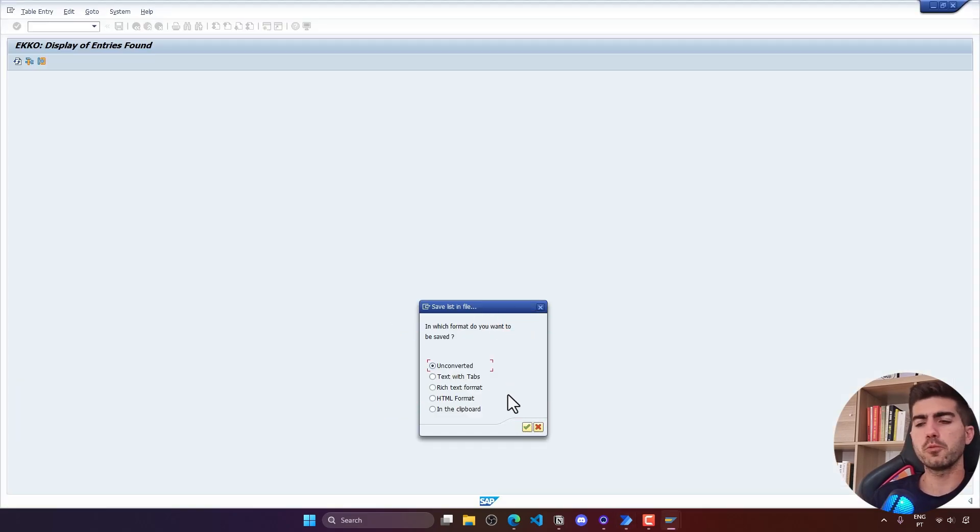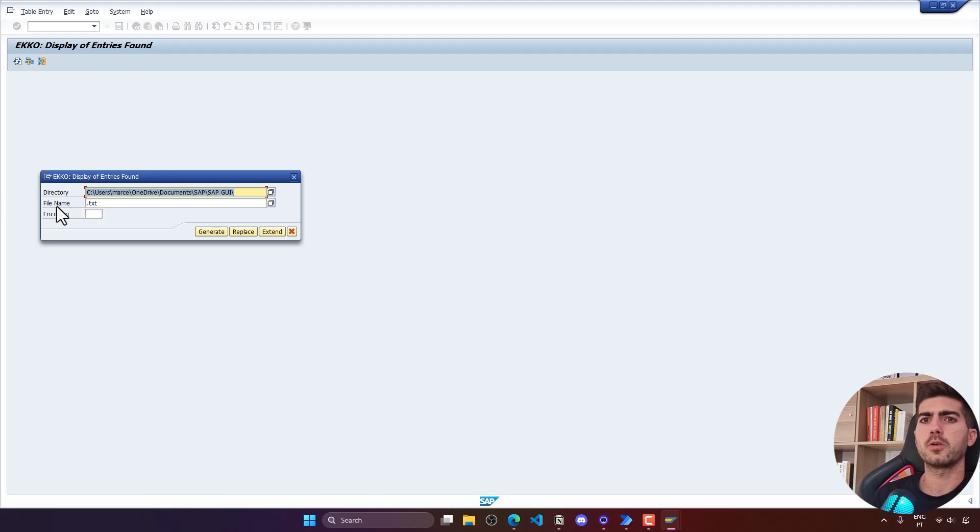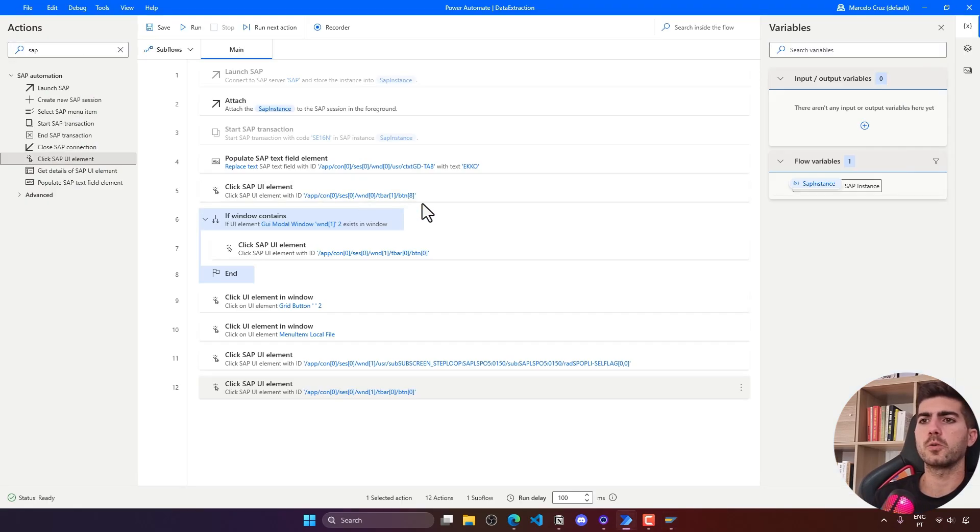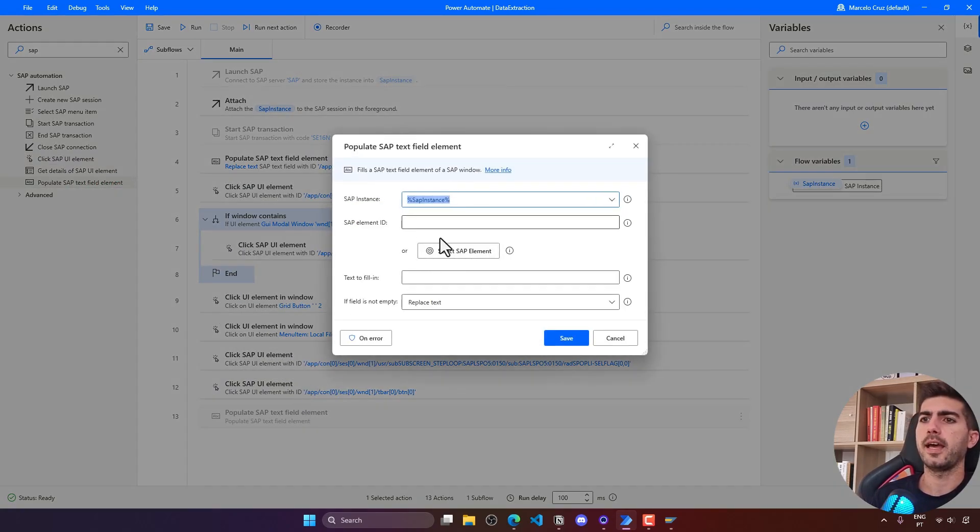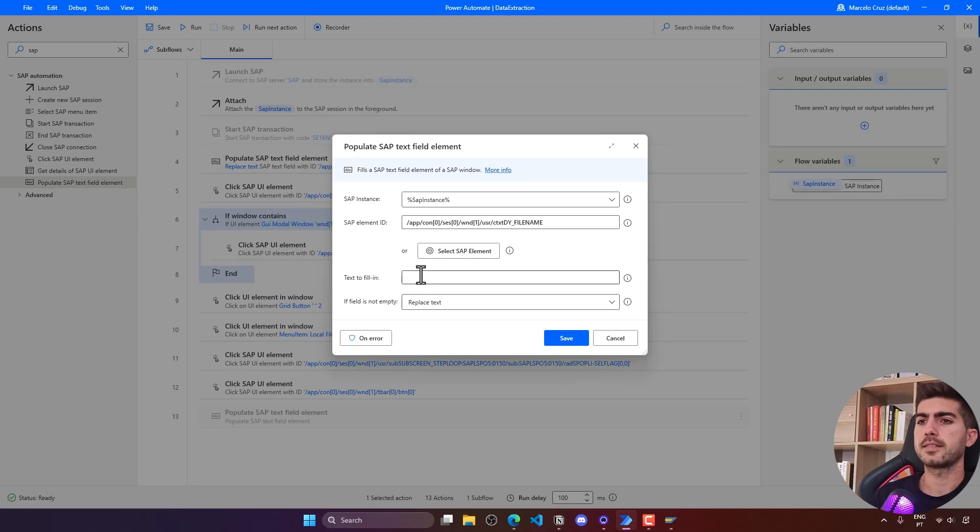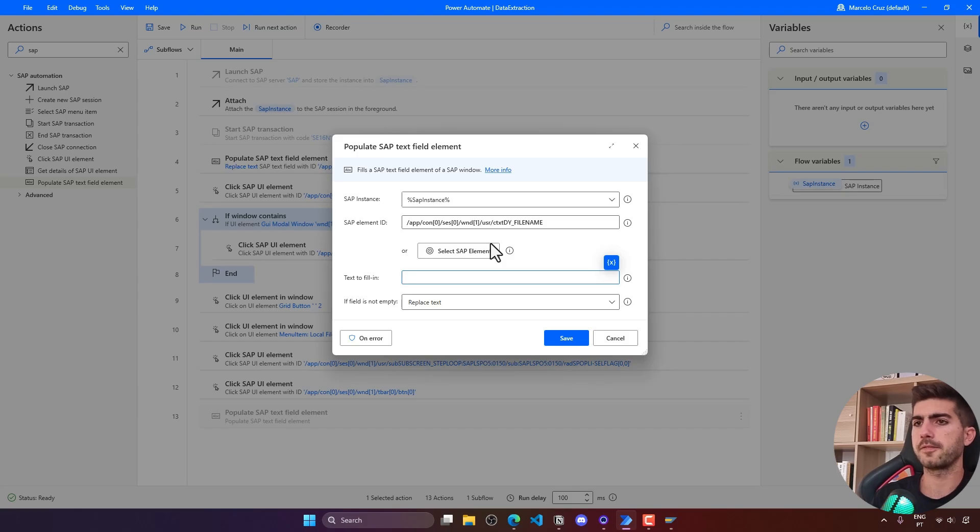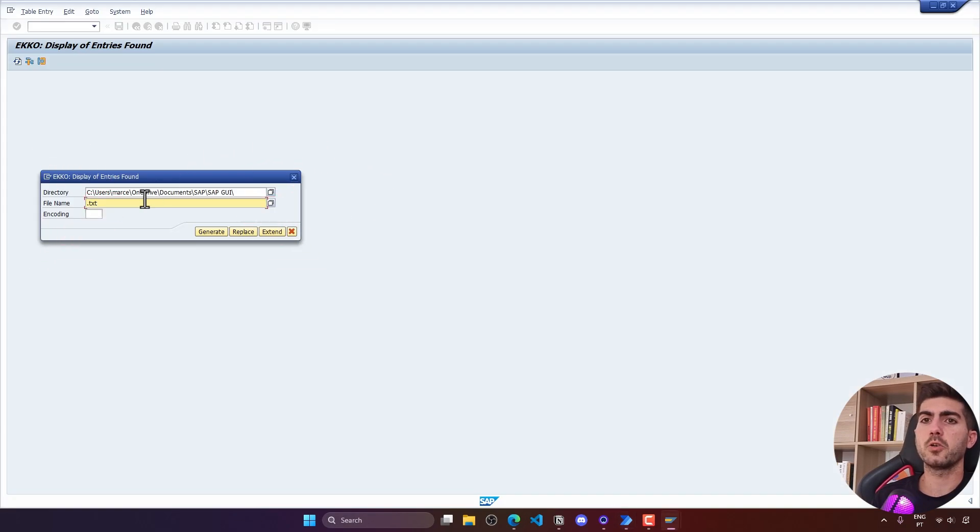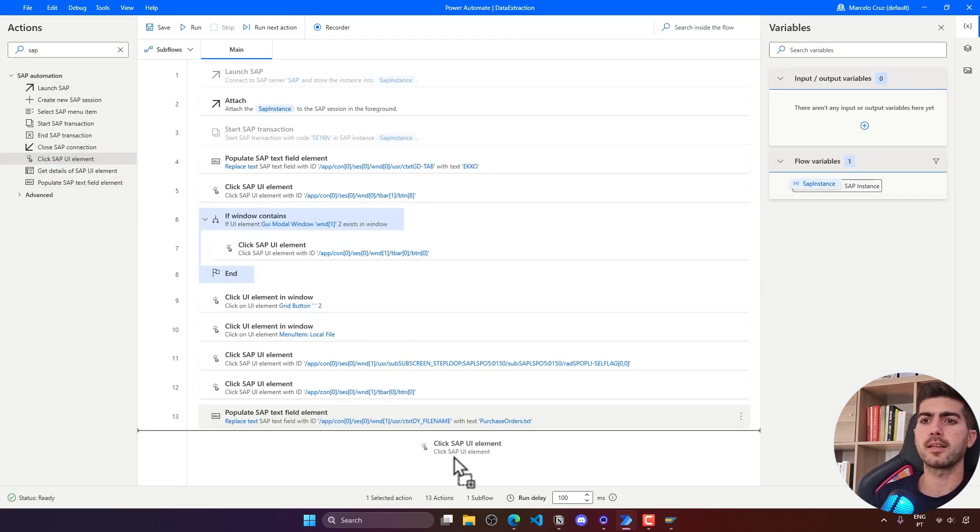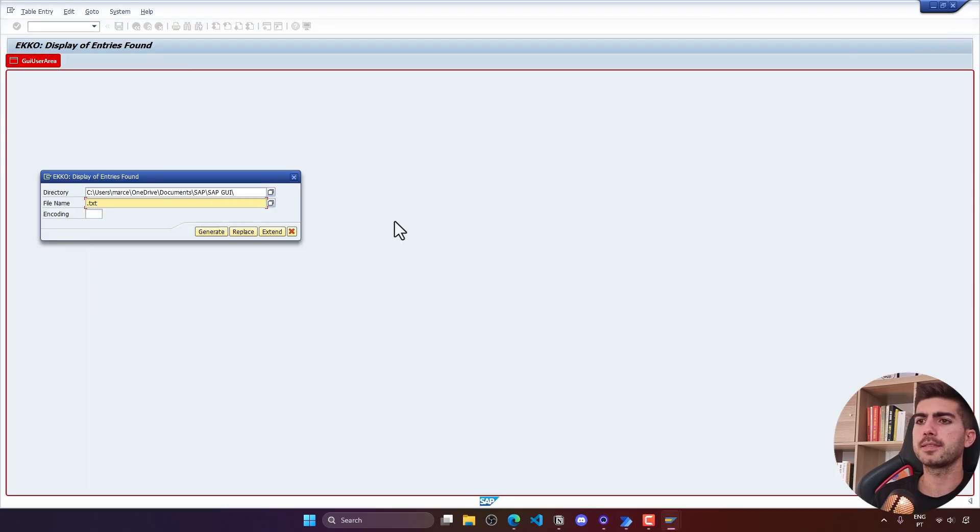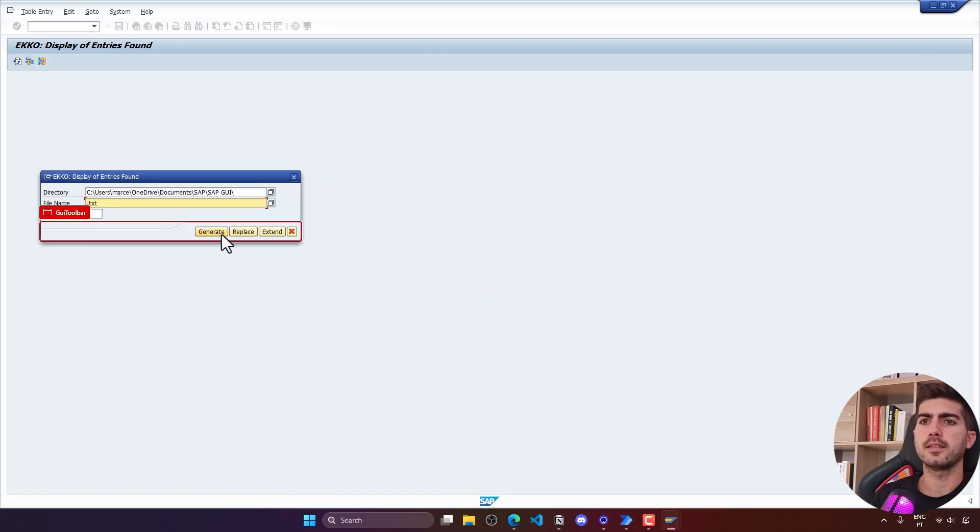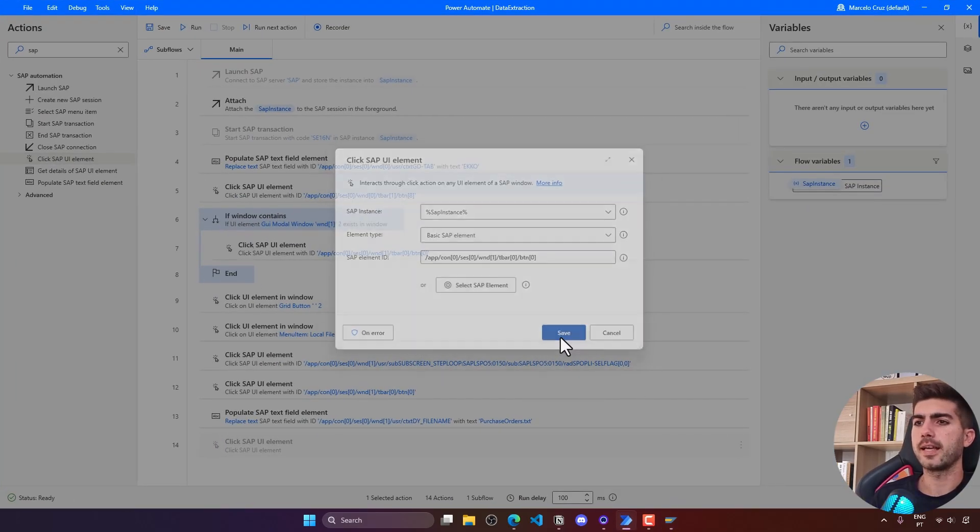Let's just simulate to see what will appear next. We click here, and then we have to set the directory. To keep it simple, let's leave the default one that appears filled. We just have to then set the file name. To set the file name, we can use the populate SAP text field element. Now here, select SAP element. And so the text to fill in. Just for this demo, let's define it: purchase orders dot txt. That's it. Then we just have to click on the generate button. For that, let's use another click SAP UI element. Let's indicate the generate button and let's save.